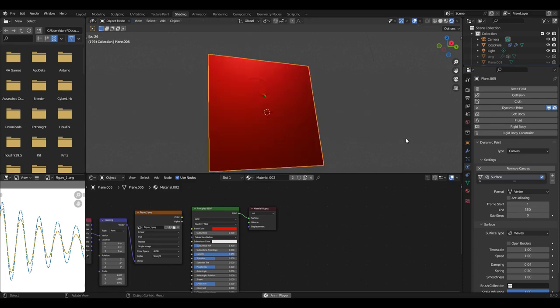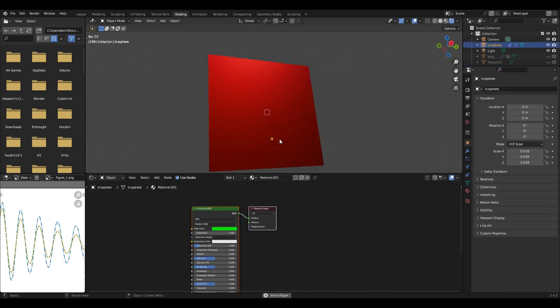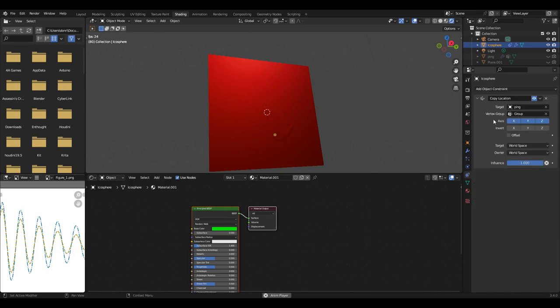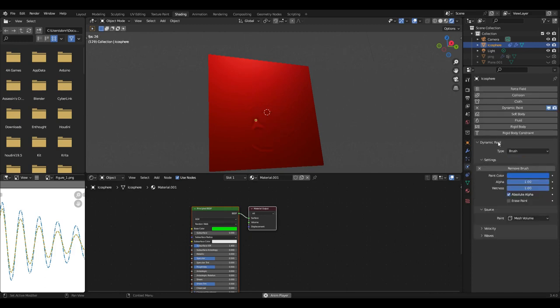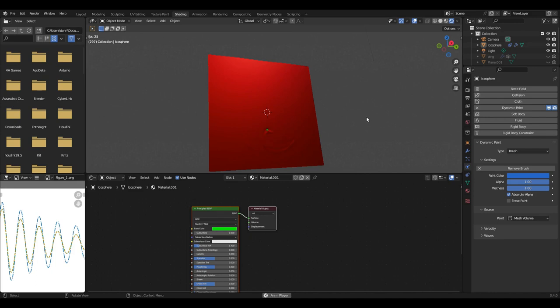That's 100 subdivisions. I made the plane a dynamic paint canvas and the icosphere a brush. Then for the canvas, I used the wave option under dynamic paint.